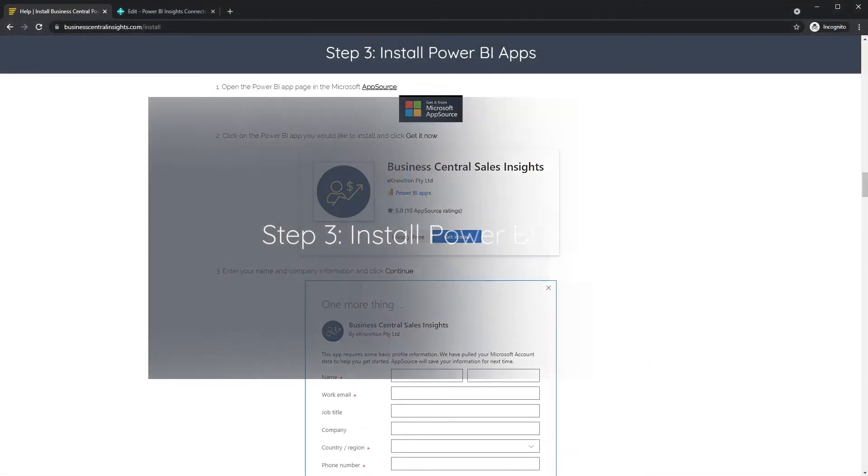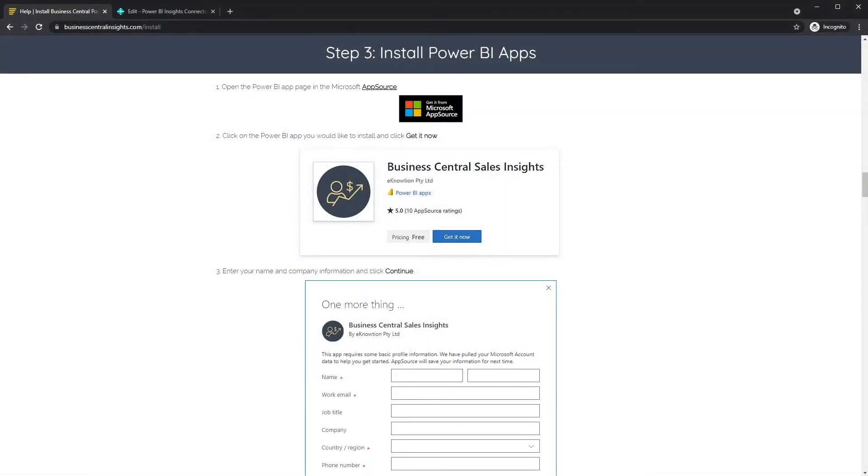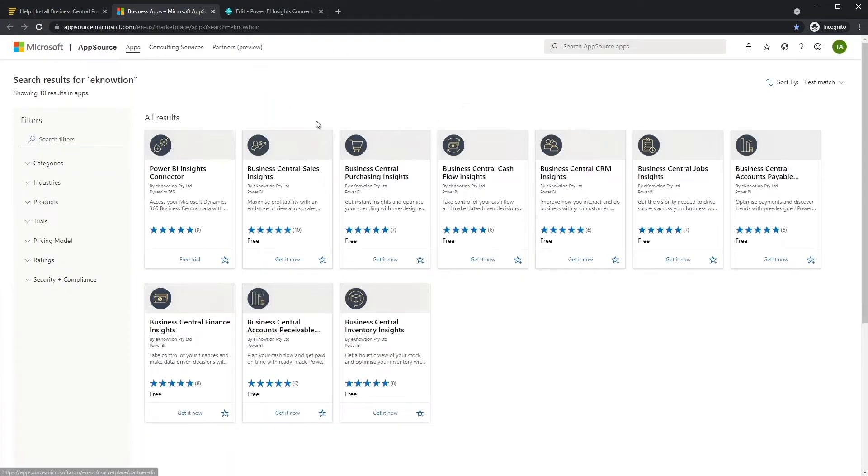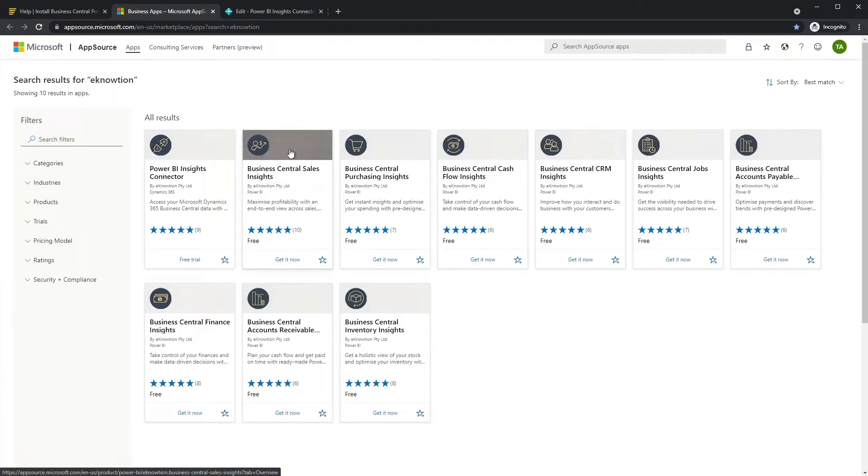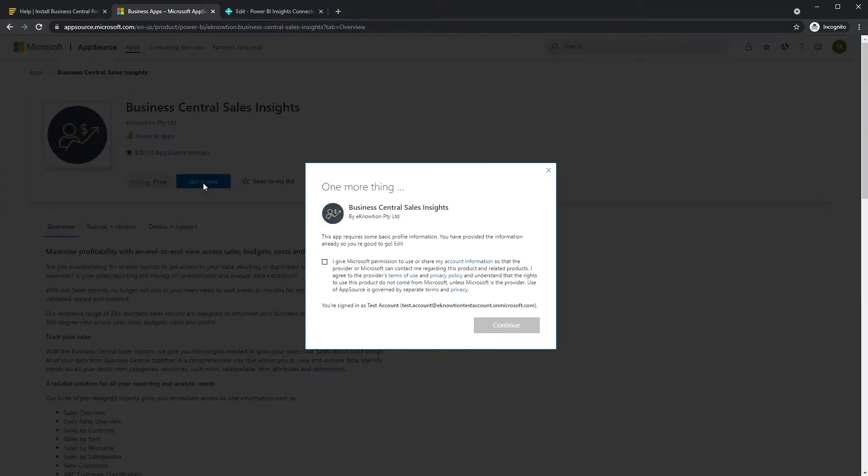Step three, install Power BI apps. Open the Power BI app page in Microsoft AppSource. Click on the Power BI app you would like to install and click Get it Now.